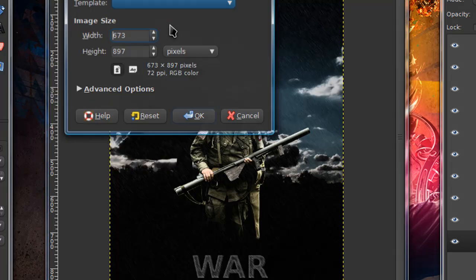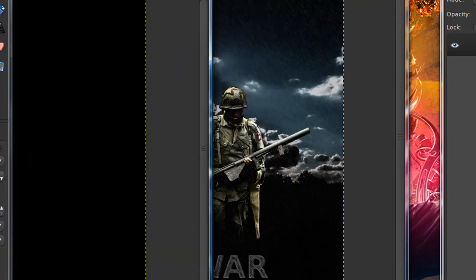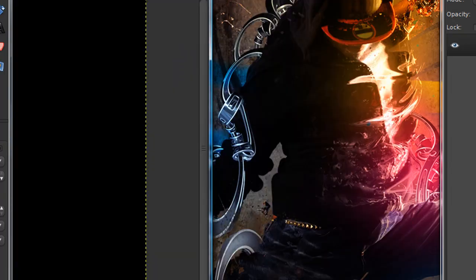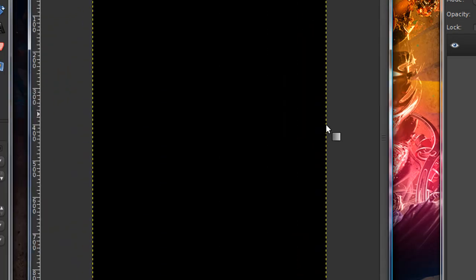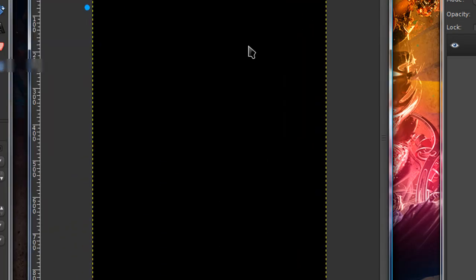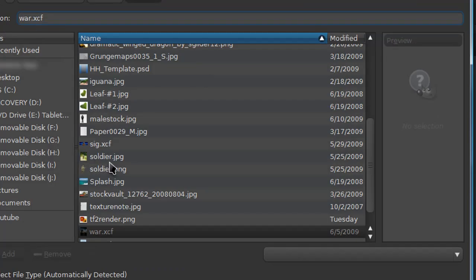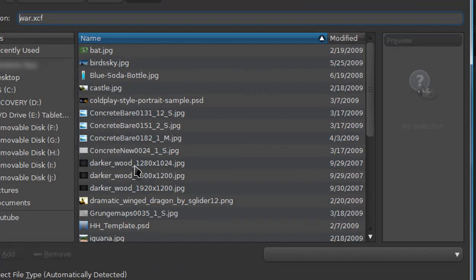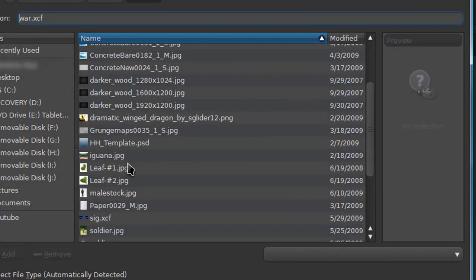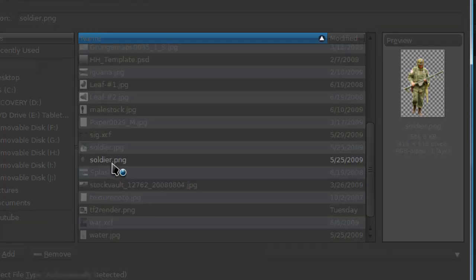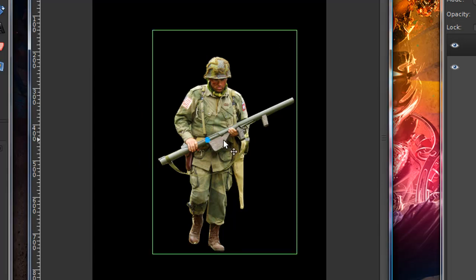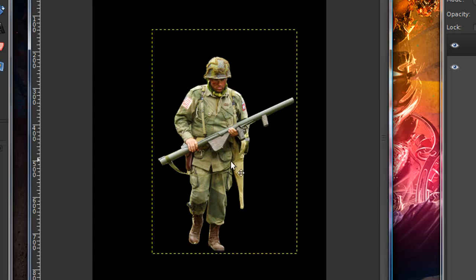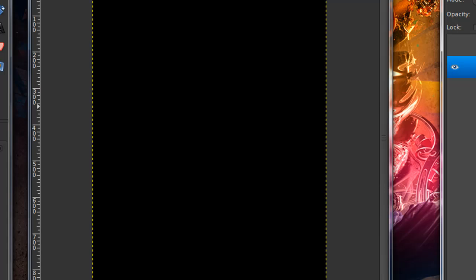So to start off, just open up a new image, and you'll need to cut out the soldier render. I already have one cut out, if I can find it. There you go. So once you're done cutting it out, you can just hide that layer for now.